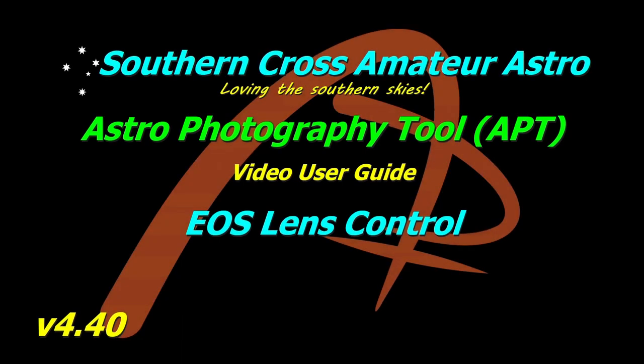Hi y'all, welcome to Southern Cross Amateur Astro and our video user guide for APT. This time I've got a little bit of clear sky out there, not the best conditions.